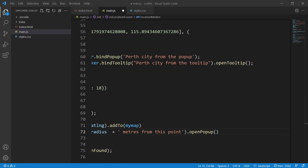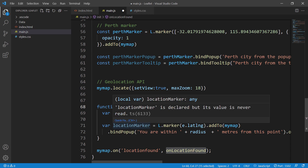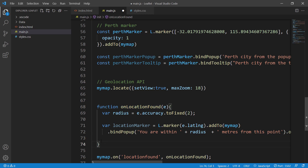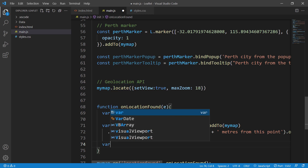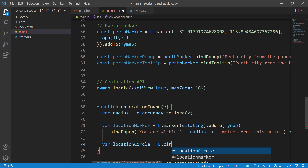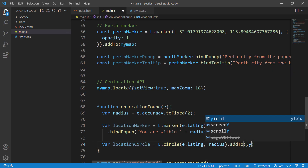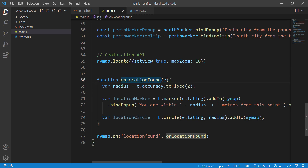We also create a circle using `L.circle(e.latlng, {radius: ...})` and add it to `mymap`. So whenever the `locationfound` event fires, the function creates a location marker and a circle based on the geolocation and the accuracy radius.